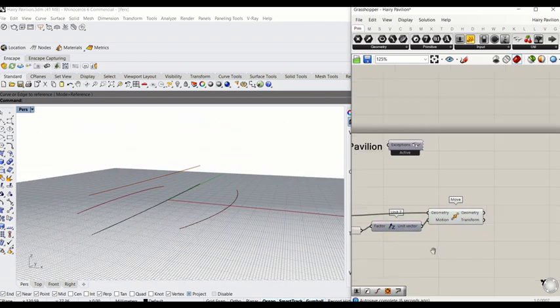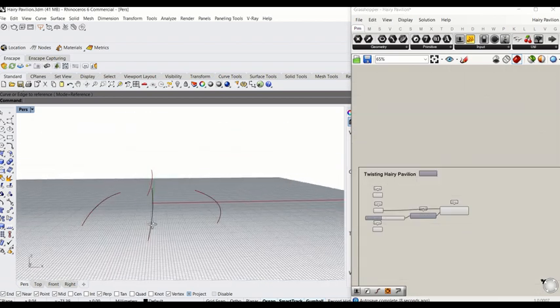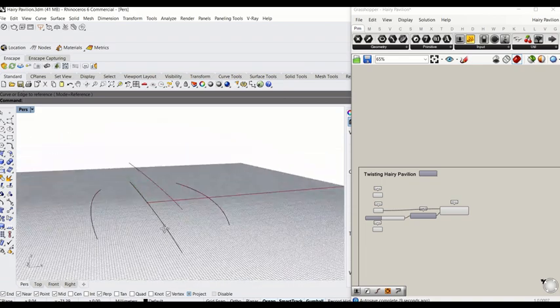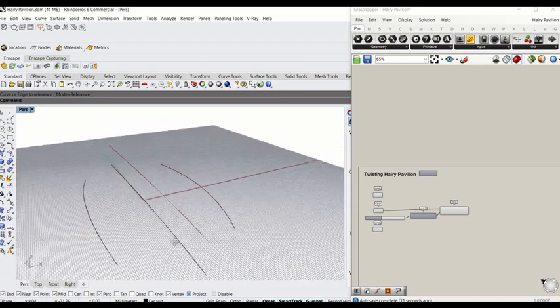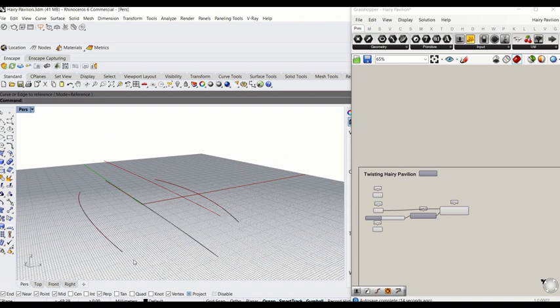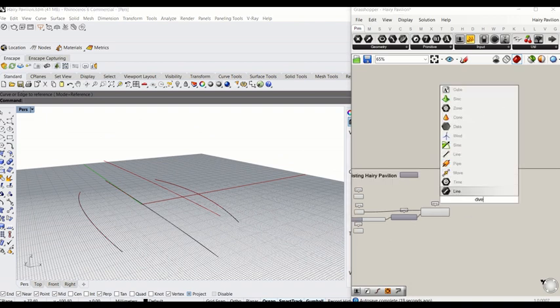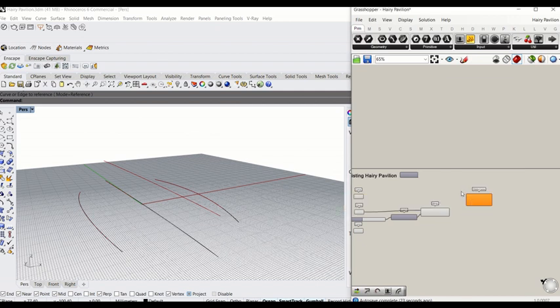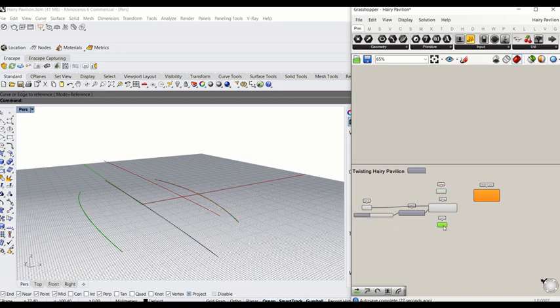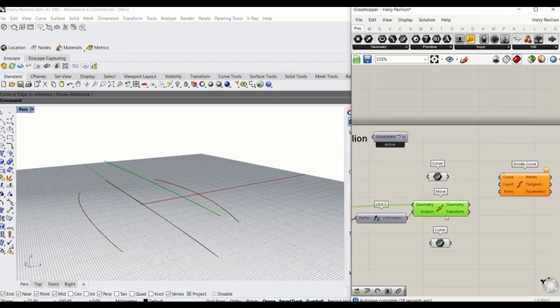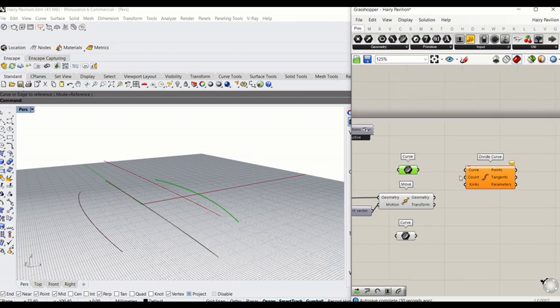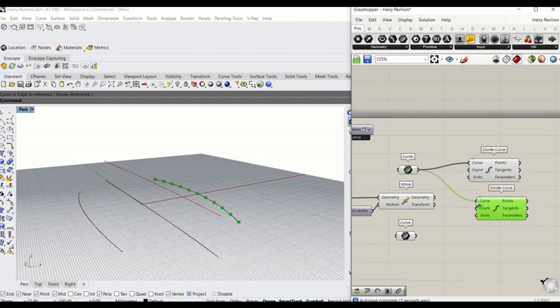Next, we'll have to create ribs based on points on the curves, which means we'll have to divide the curves equally. So divide this curve three times using divide component. I'm going to move these curves next to this move curve and connect them.